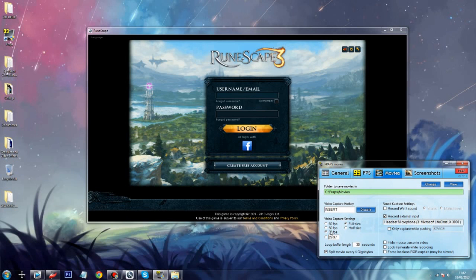For the FPS settings you can use 50 or 30. RuneScape's maximum is 50, but 30 is a good setting for YouTube. I just use 30 for now. I also have it set to split the movie every 4 gigabytes so the file isn't too large, otherwise it might lag my computer. I have the other options unticked, and I have it set to record external input from my microphone. Make sure to untick the push-to-talk option so it records all the time. Then just hit Insert to record.